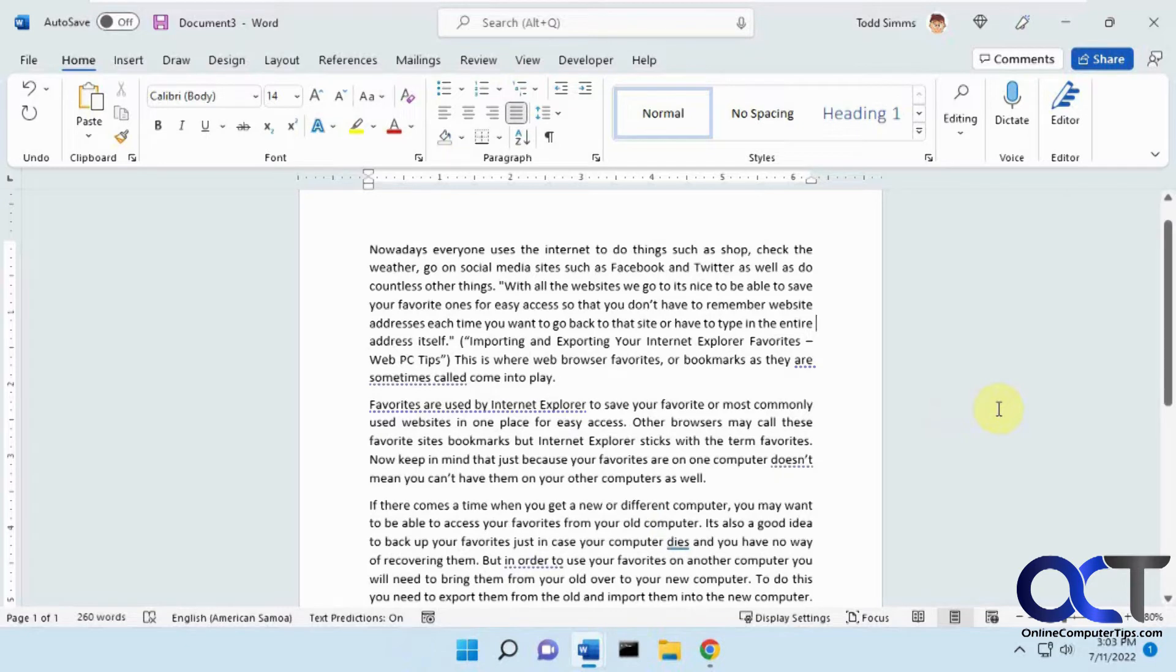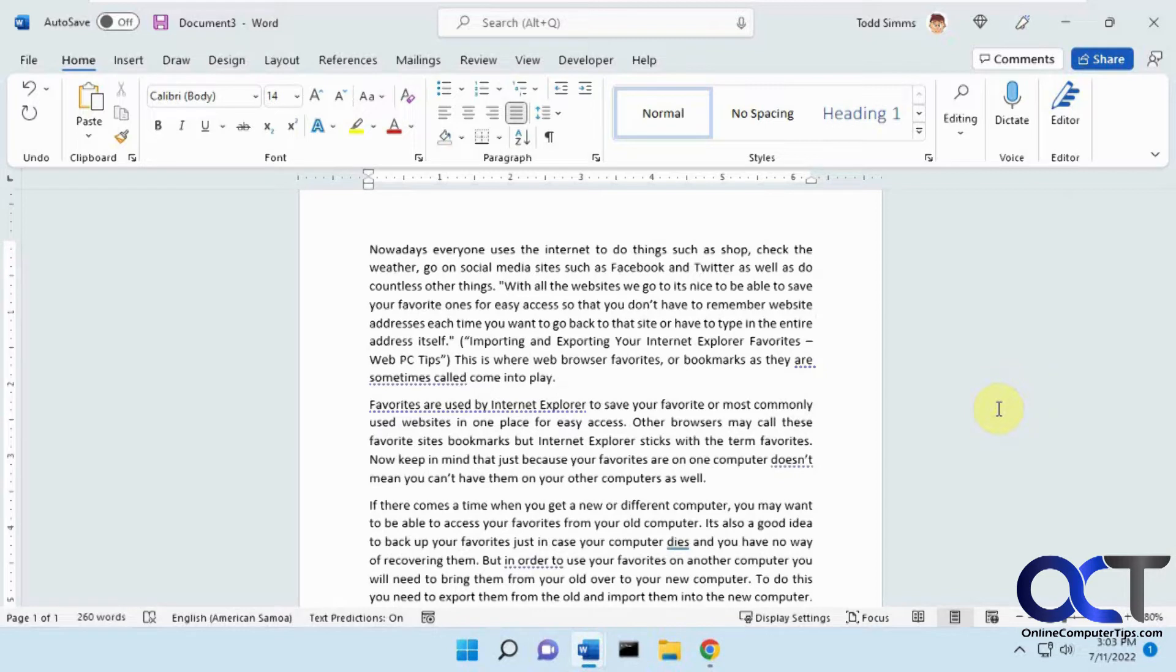In this video, we're going to show you how to use the Microsoft Word Plagiarism Checker, or Similarities Checker as it's also called. What this will do is you can take a document and run it against the checker, and that'll go online to see if your content's been used by somebody else online.